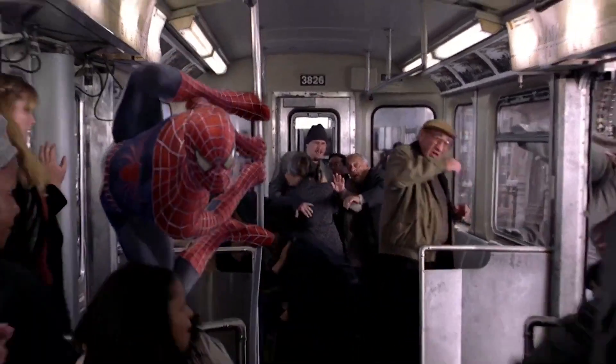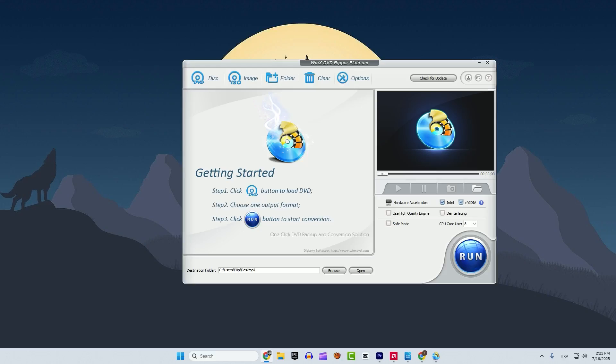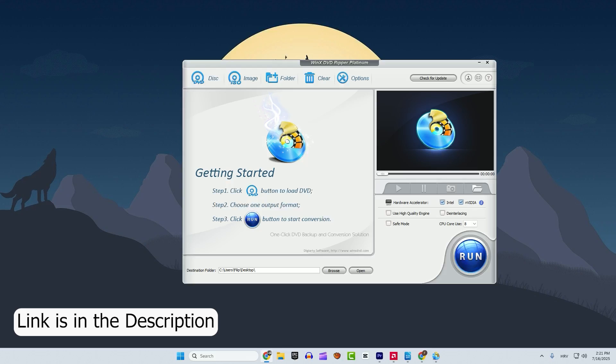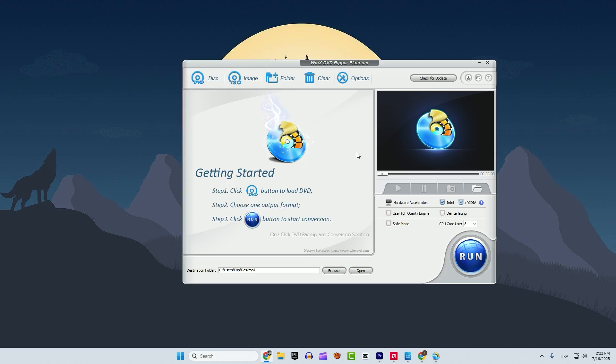I've been using a tool called WinX DVD Ripper Platinum and here's how it works. You can check out the download link in the description to download the tool. After you download and install the software you'll see this interface. It's very simple.